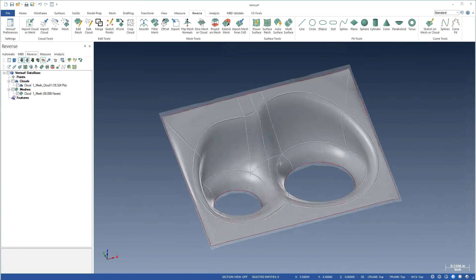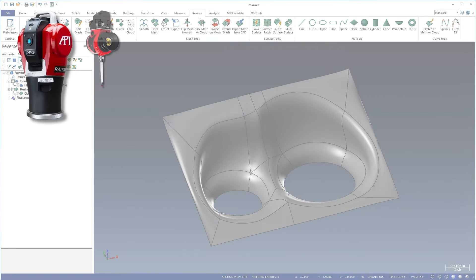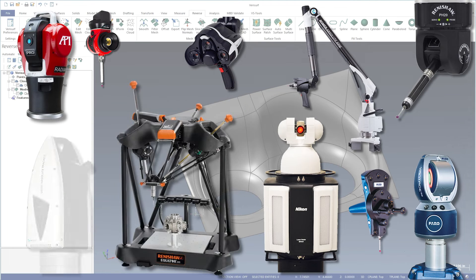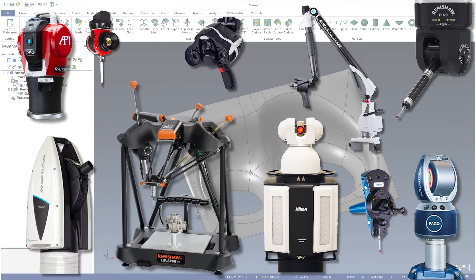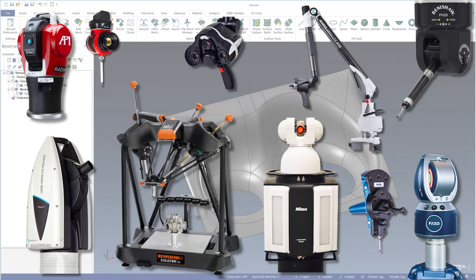Data is captured using scanning technologies such as portable arms, laser trackers, structured light and laser scanners, and many others.